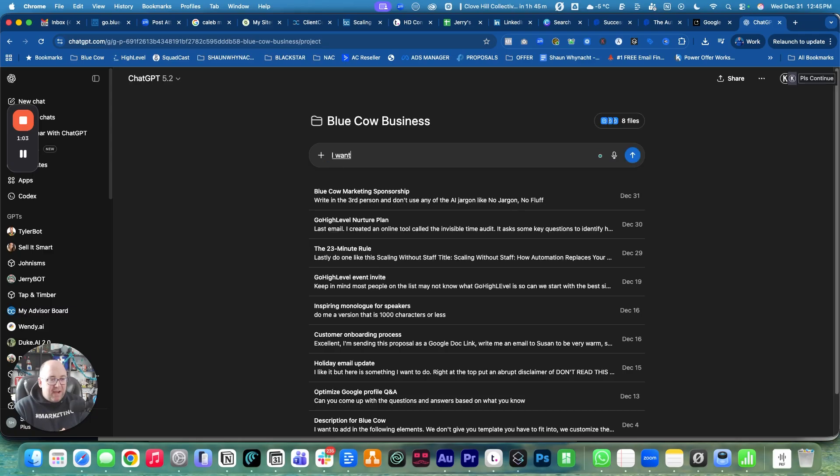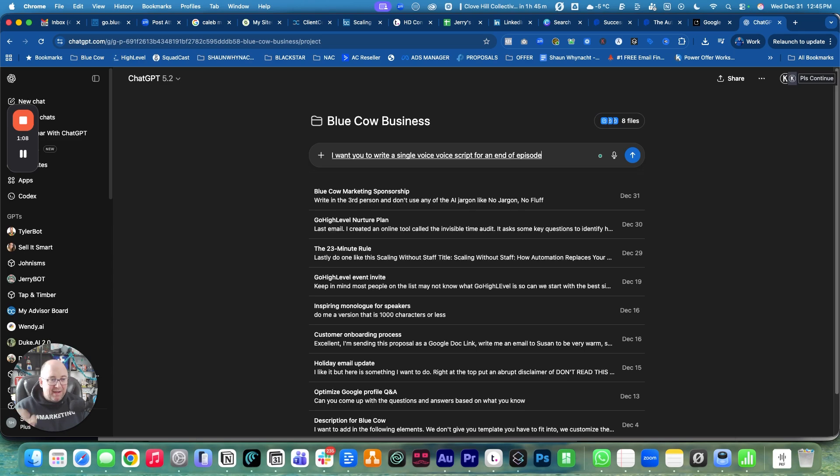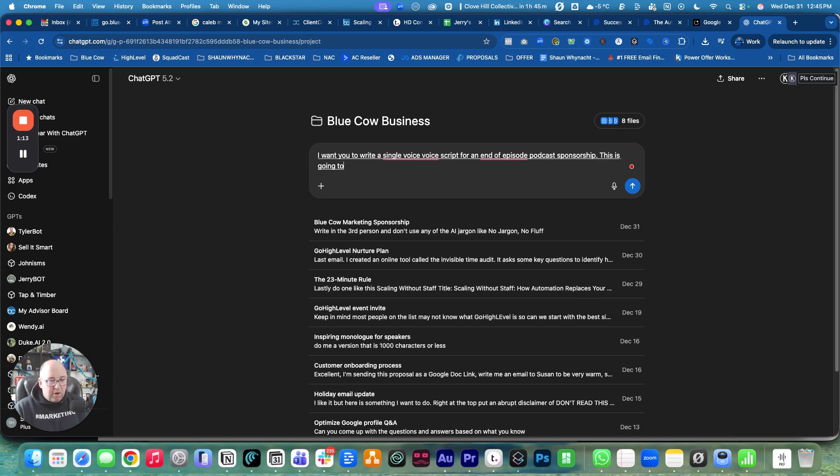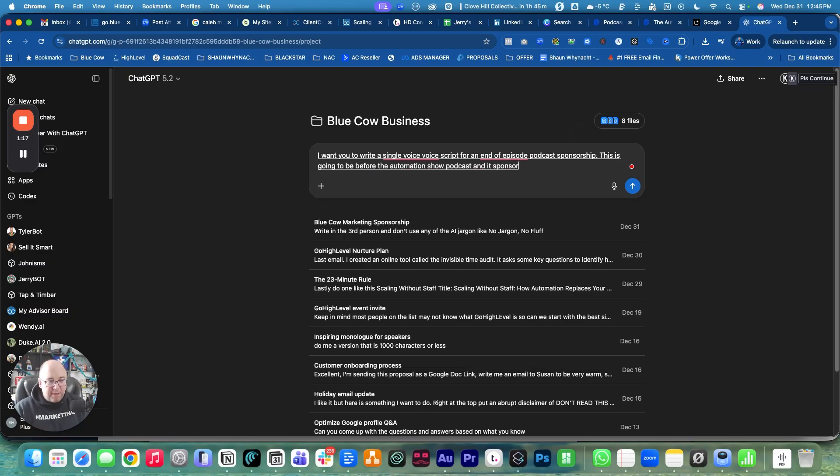I want you to write a single voice voiceover script for an end of episode podcast sponsorship. This is going to be for the Automation Show podcast and it's sponsored by our company, Blue Cow Marketing.